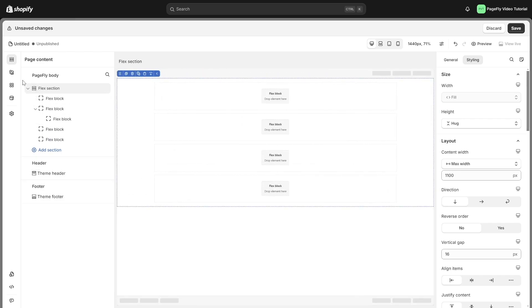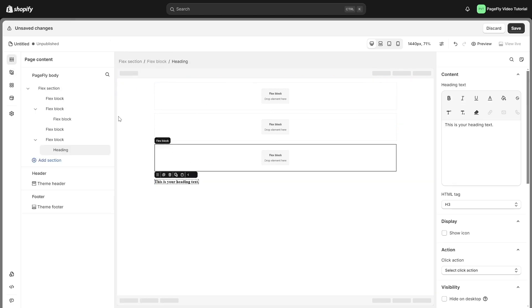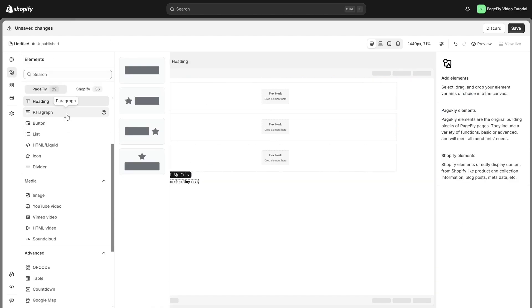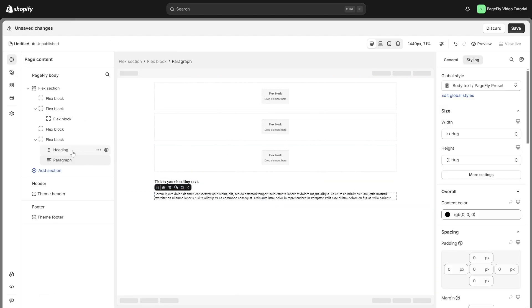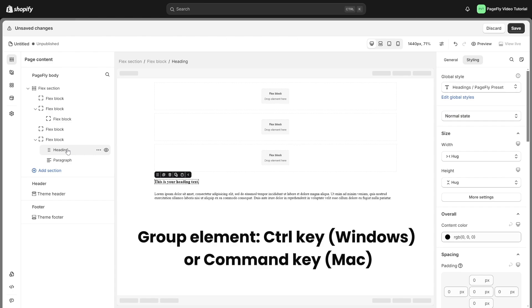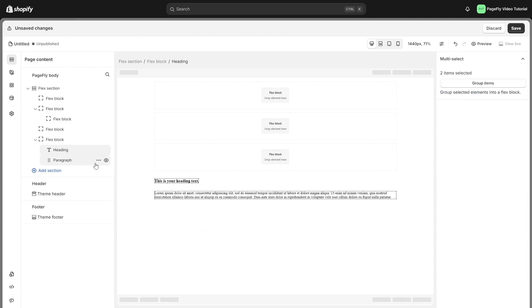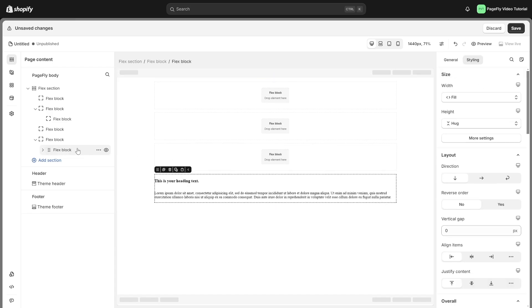In the Flex Editor, you can now easily group elements together into a Flex Block. To select the elements you want to group, hold down the Ctrl key for Windows or Command key for Mac while selecting them. This will automatically create a Flex Block containing the selected elements.